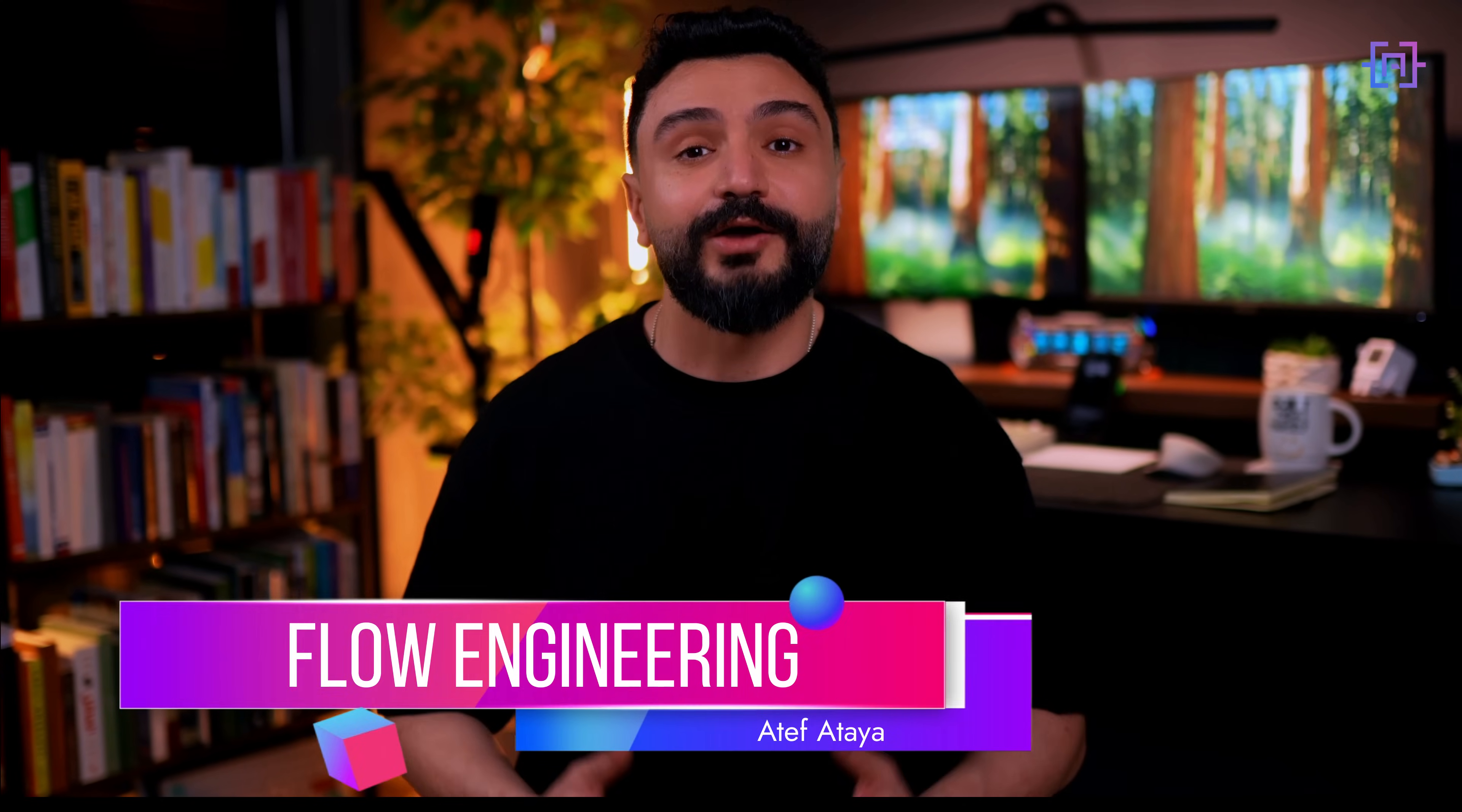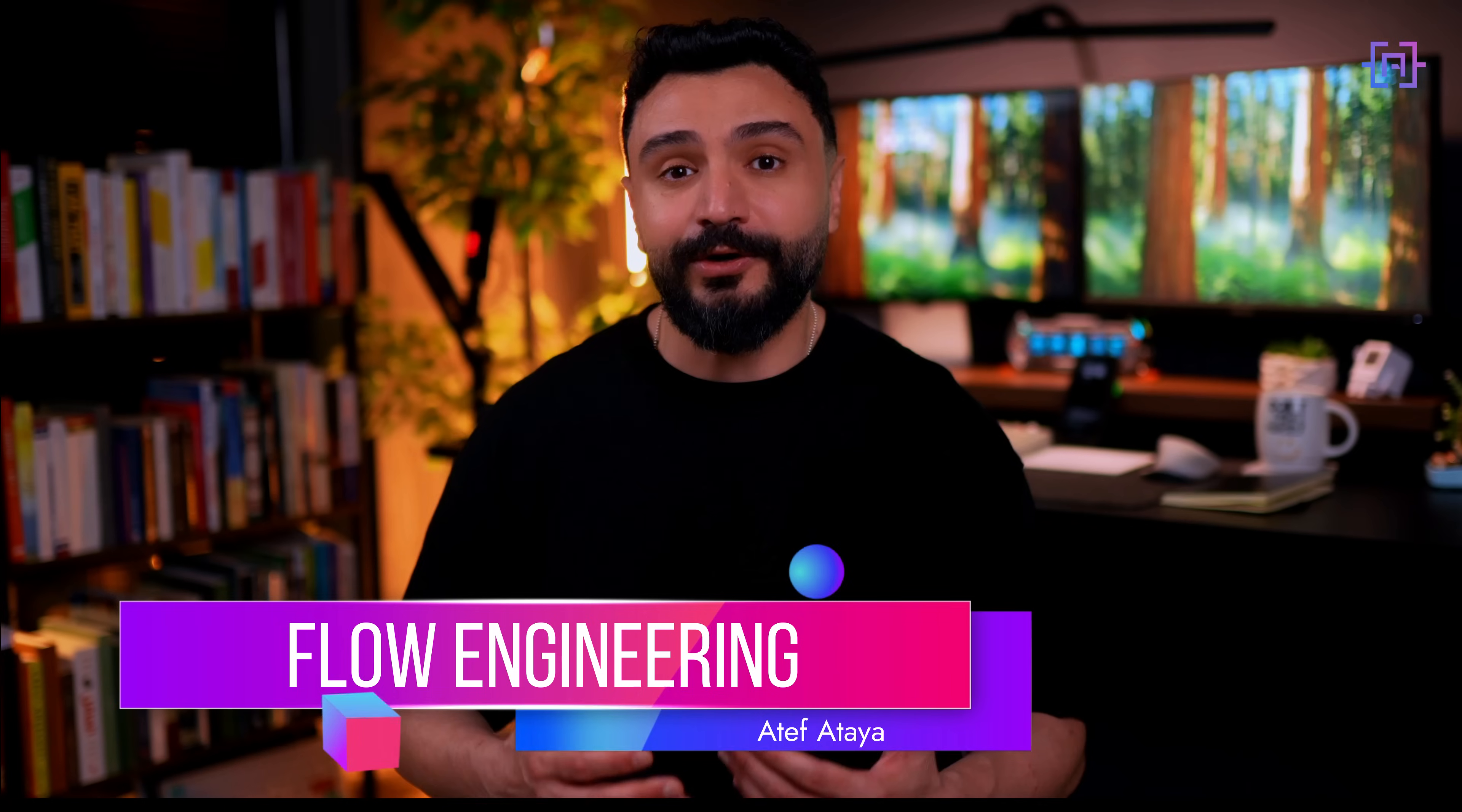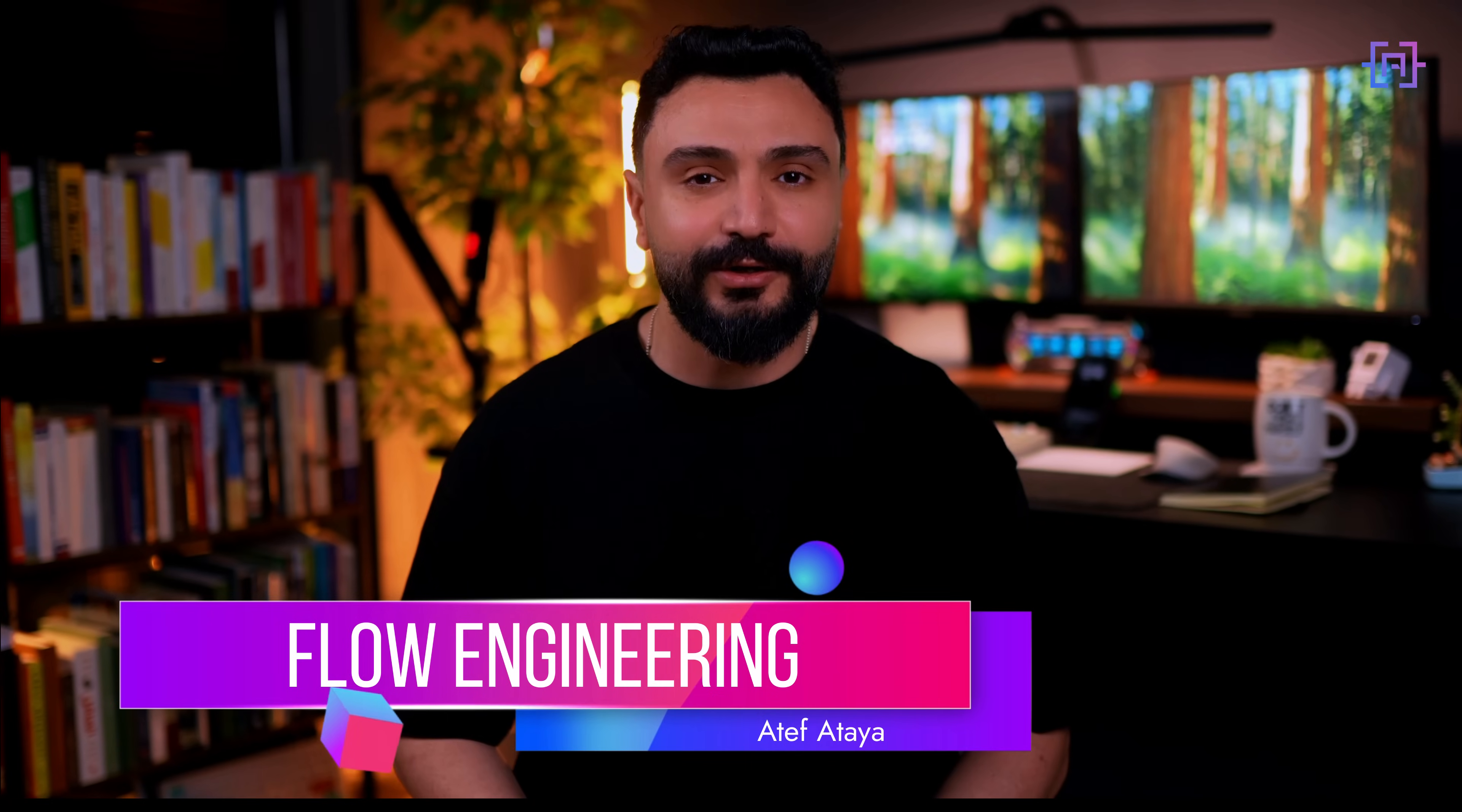All right, now let's zoom out a bit and talk about a broader concept: flow engineering. Flow engineering is a hot topic in the AI community right now. It's all about breaking down complex tasks into a series of steps or flows. It goes beyond simple prompt engineering for creating more robust AI systems. And it allows for intermediate checks and balances, improving the overall reliability of your AI system.